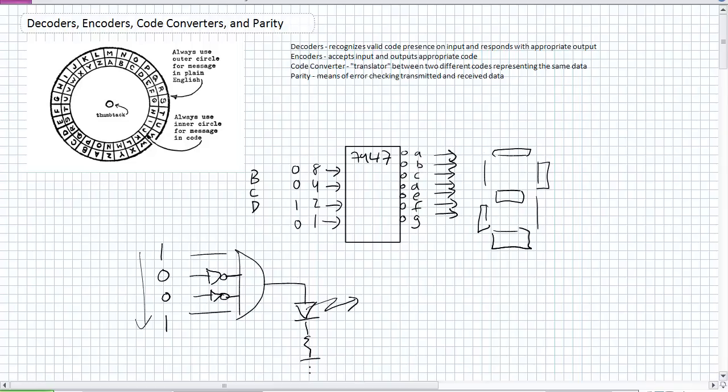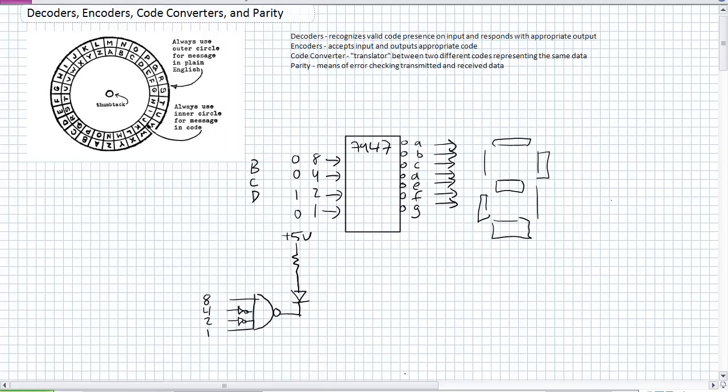And again, if you've got any other combination of inputs, let's say we're at 8, will that LED light up? No, it will not. Okay, you want to go ahead and make an active low indication of the number 9, just go ahead and make it a NAND gate. And there is an active low indicator of the number 9 on the 8, 4, 2, 1 scheme, 1, 0, 0, 1, LED lights up.